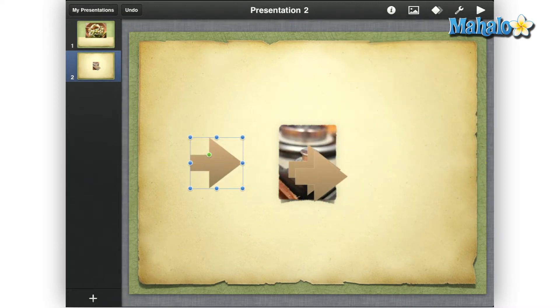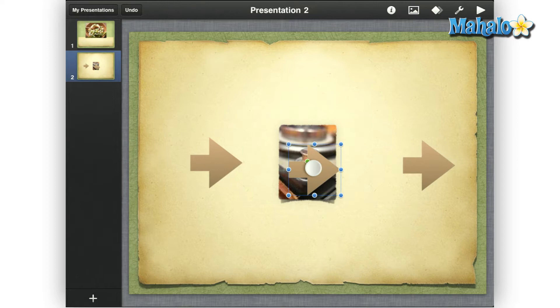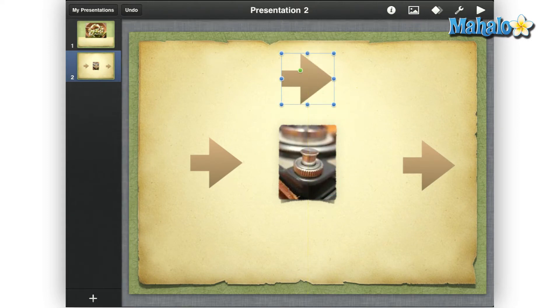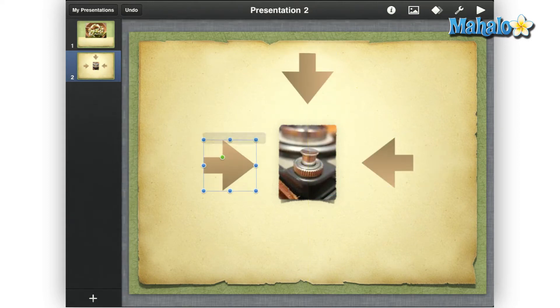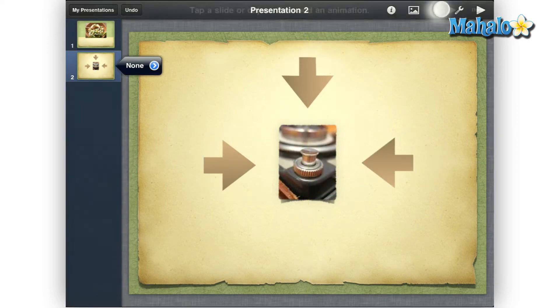Then move and rotate the arrows to where you want them on the slide. After you have the objects where you want, tap the Animate icon in the upper right.